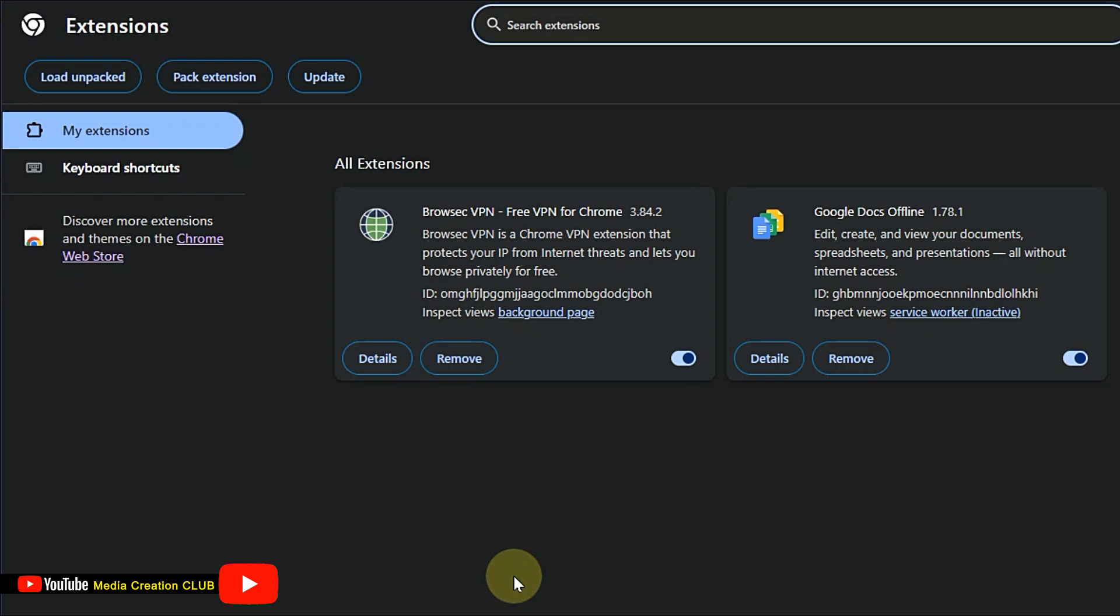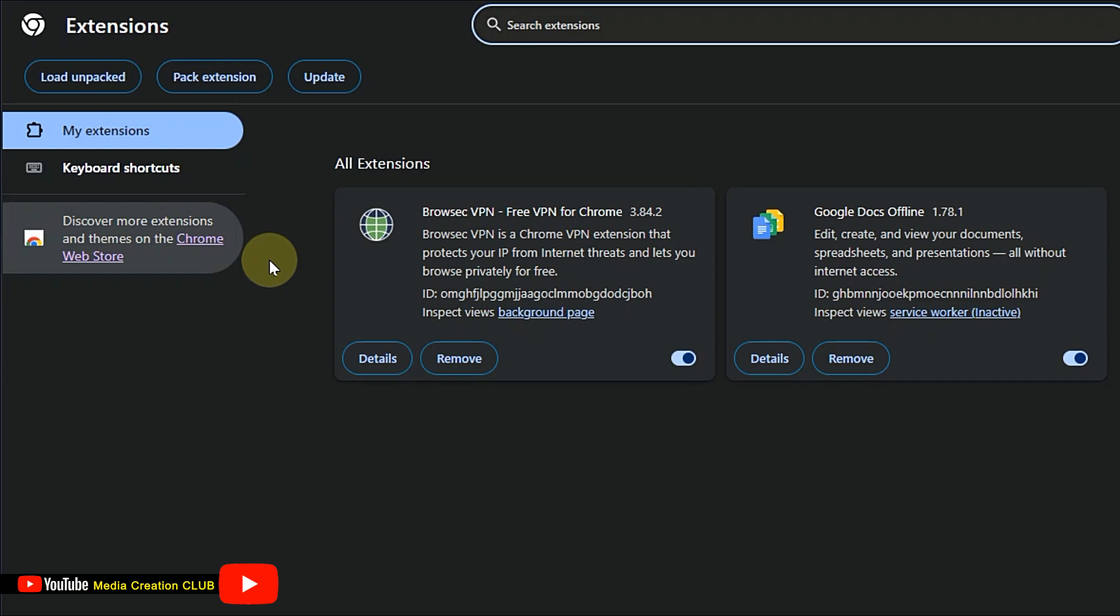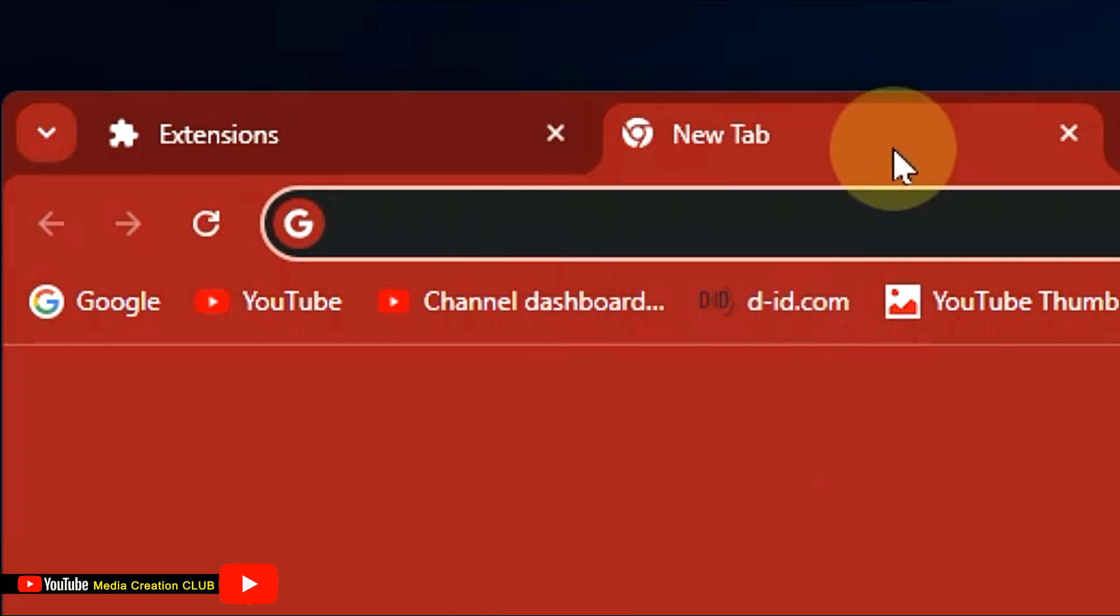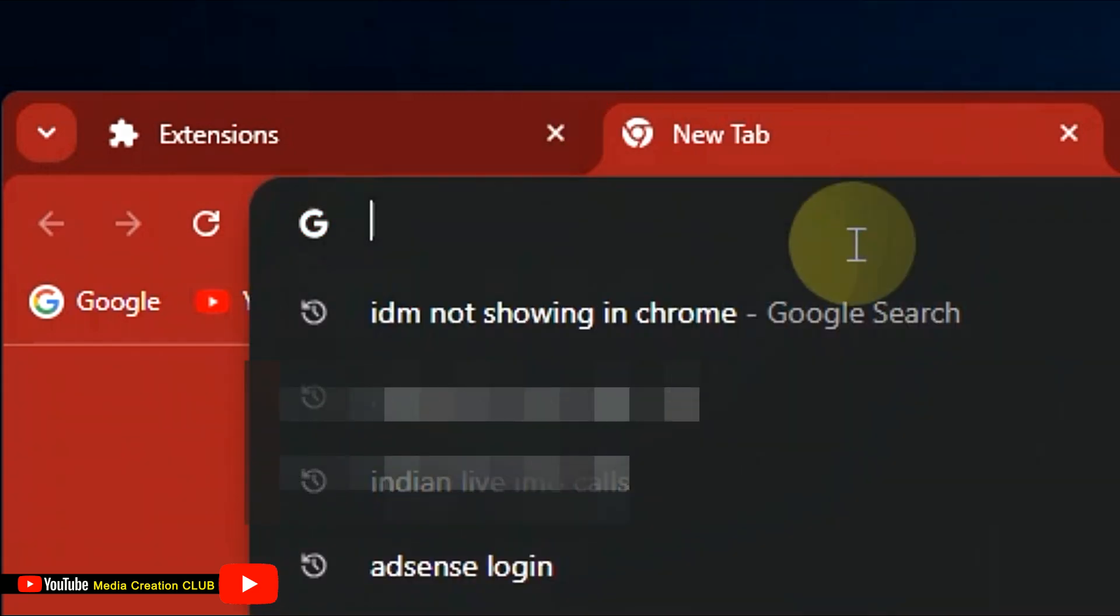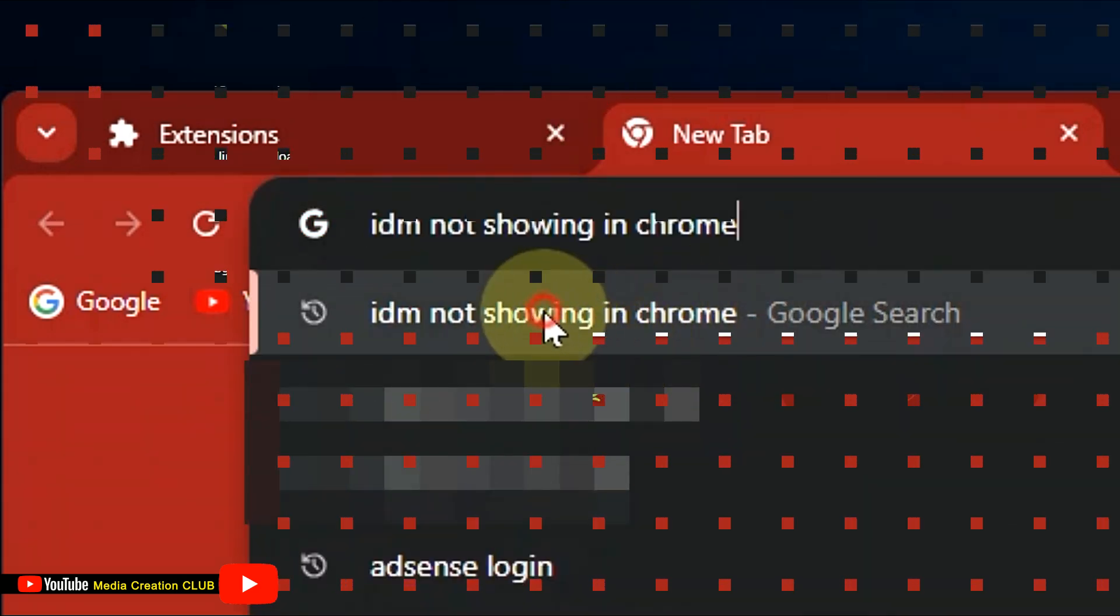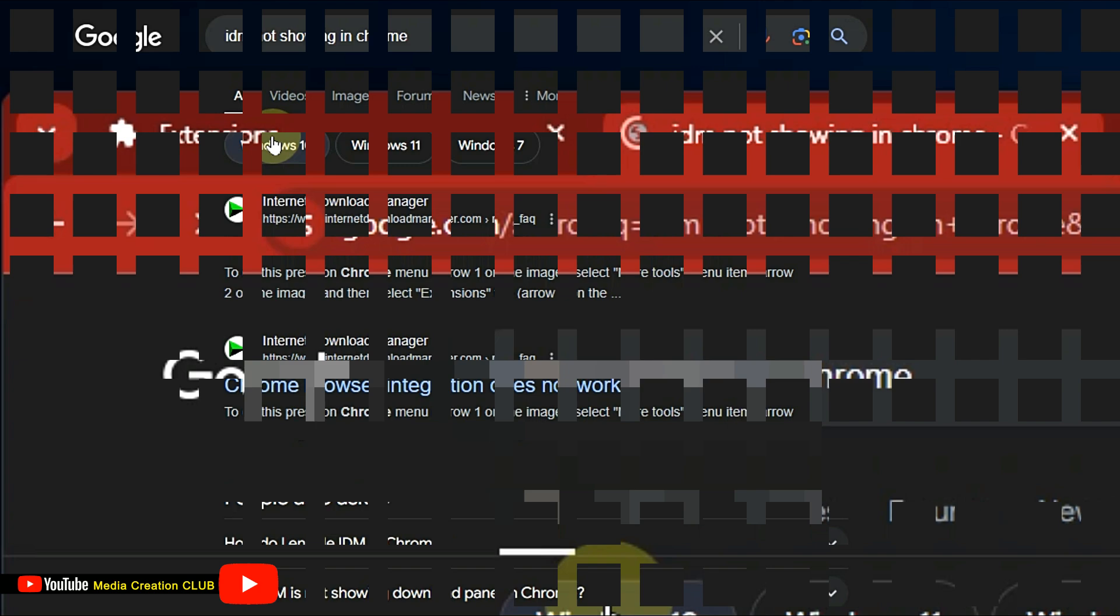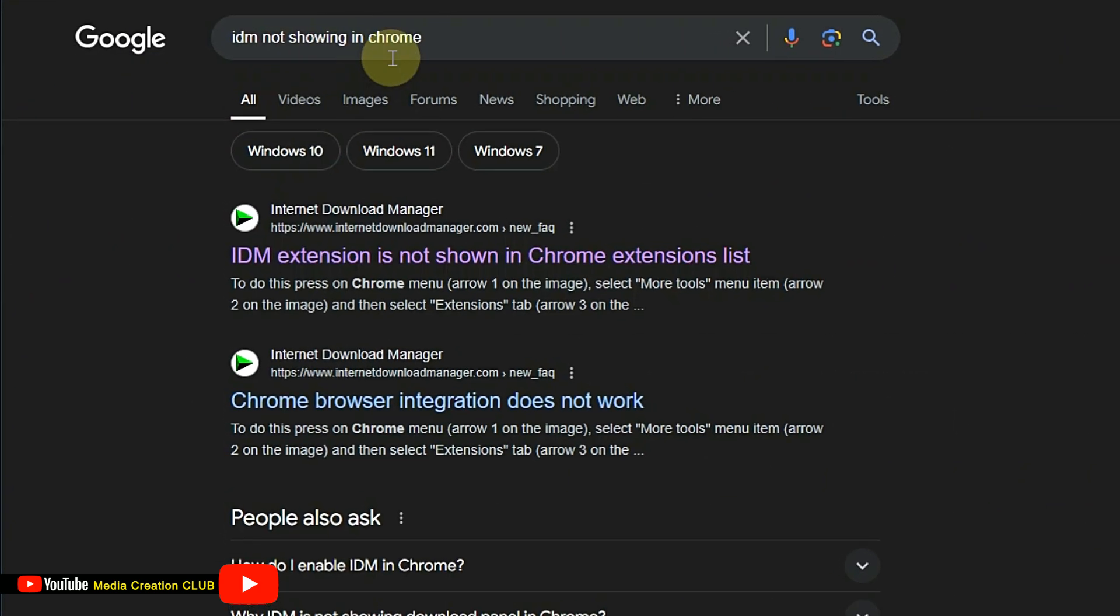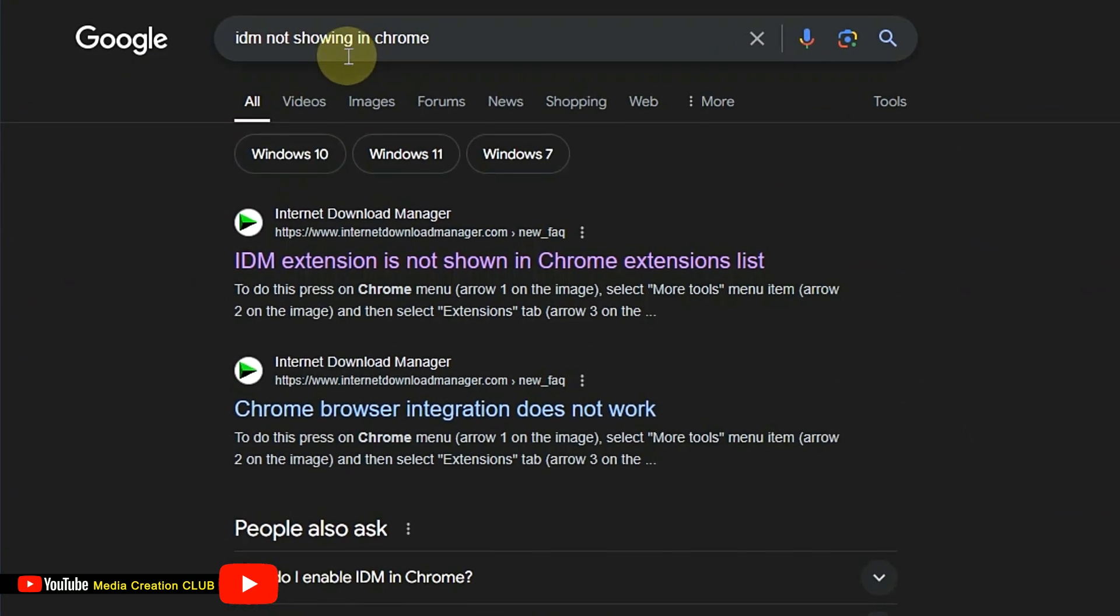So how can you bring your IDM extension here? Simply open a new tab and type 'IDM not showing in Chrome'.